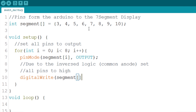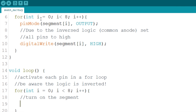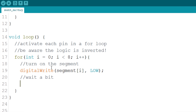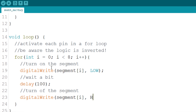Now I want each segment to blink in sequence, so in the loop function, let's make use of another for. Inside the for, simply turn on the segment, which in my case is setting it to low. Use the delay function so that it doesn't turn off immediately. Last but not least, use the digitalWrite function to turn off the segment, which in my case is setting it to high.